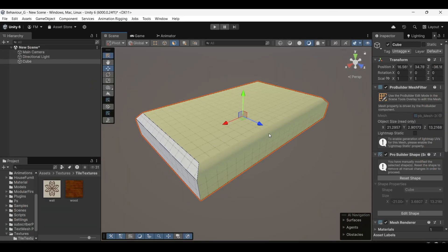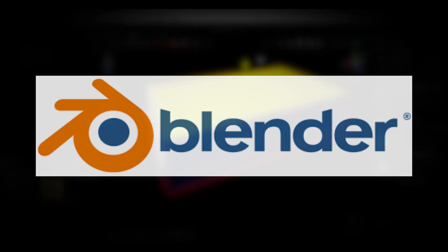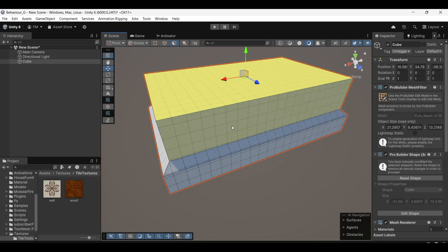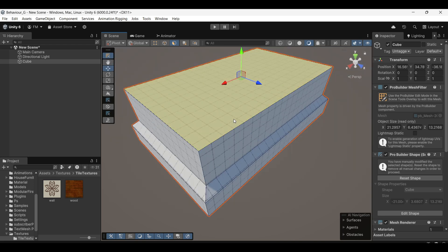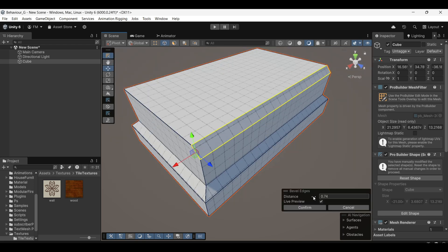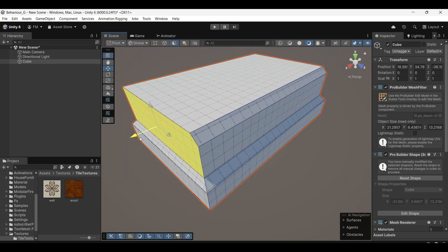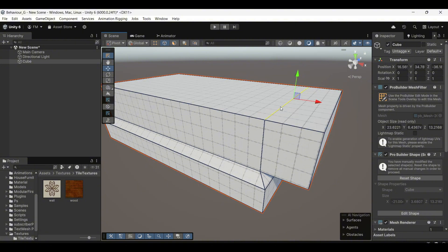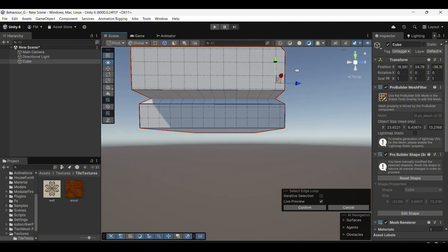While you could use external software like Blender, ProBuilder is much faster and easier to use, especially for prototyping and creating game levels directly within Unity. So let's get started and see how to create amazing game levels with ProBuilder.